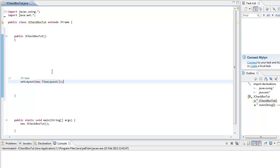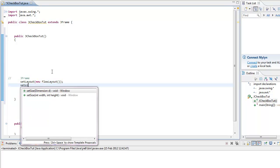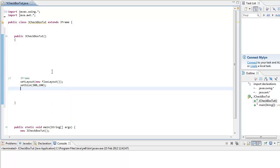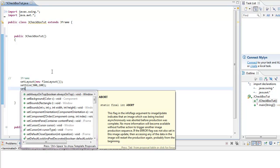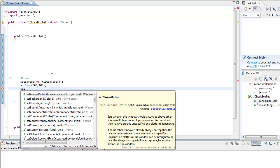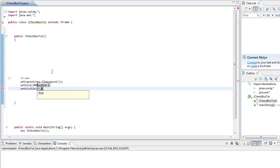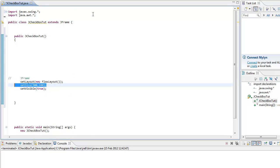Set size 300 by 100, and set visible true. This controls the layout, the size of the window, and you must make it visible.